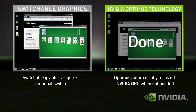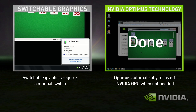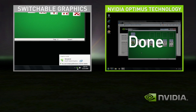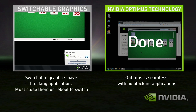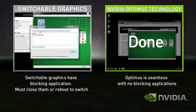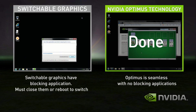With Switchable Graphics, you need to first switch modes to discrete. The problem is that you have blocking applications that need to be shut down before switching. So let's shut those down. Now you're ready to switch.